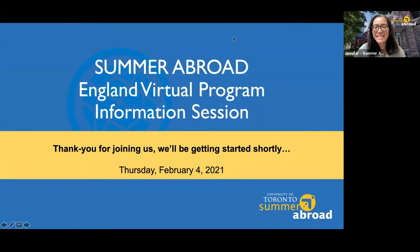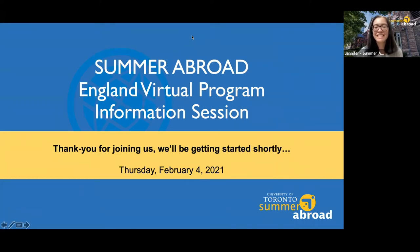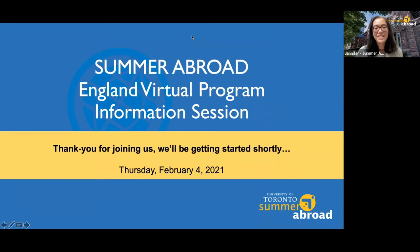Thank you all so much for joining us for today's session. We're going to get started now. Thank you all for joining us today for this information session on the Summer Abroad England Virtual Program. We're happy to have you here to learn more about Summer Abroad and the England program. My name is Jennifer Benn. I'm one of the program coordinators for the England program, and I'm coordinating the English and psychology courses this year.